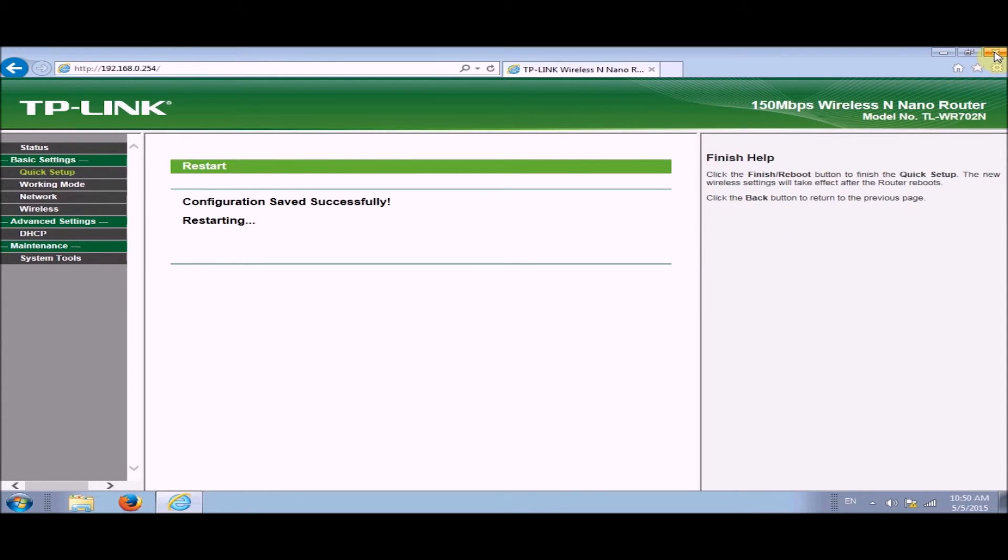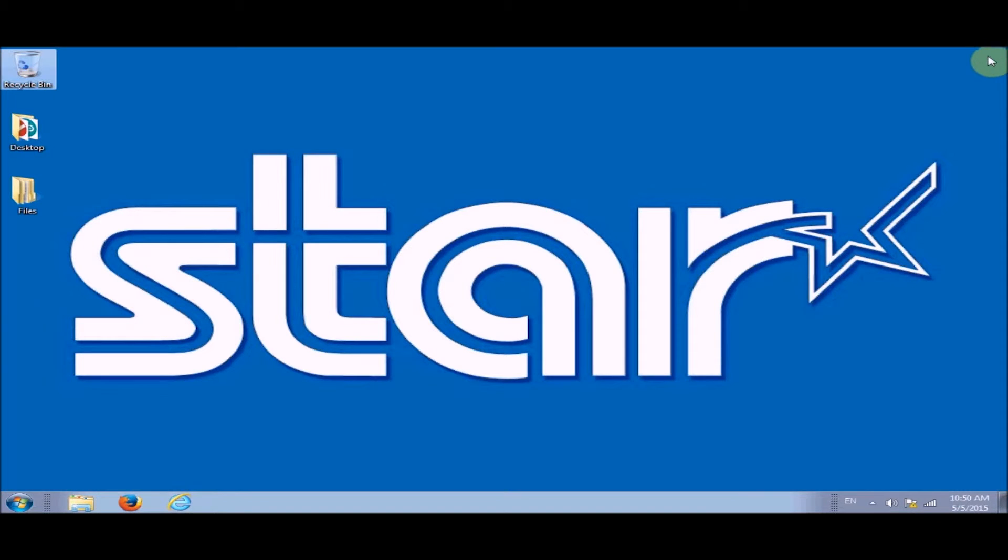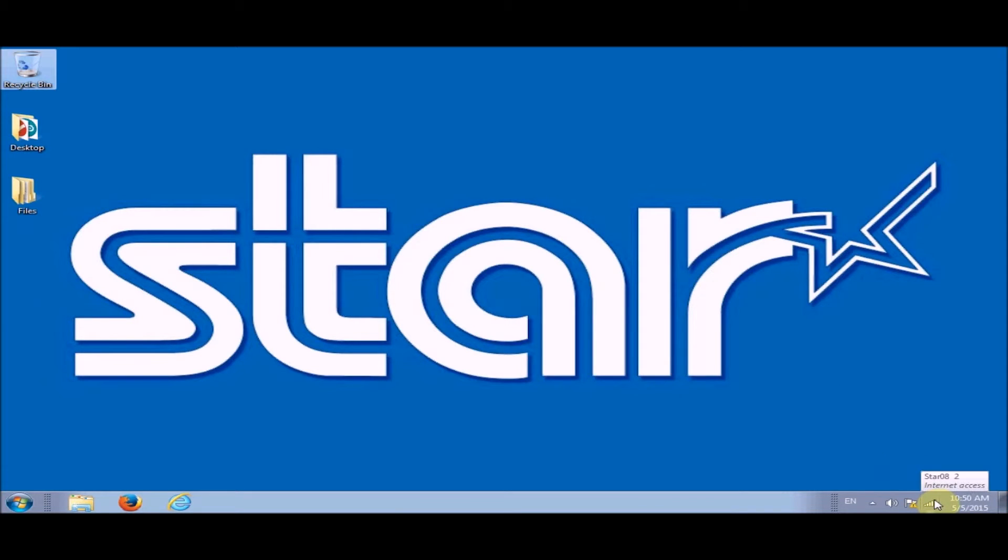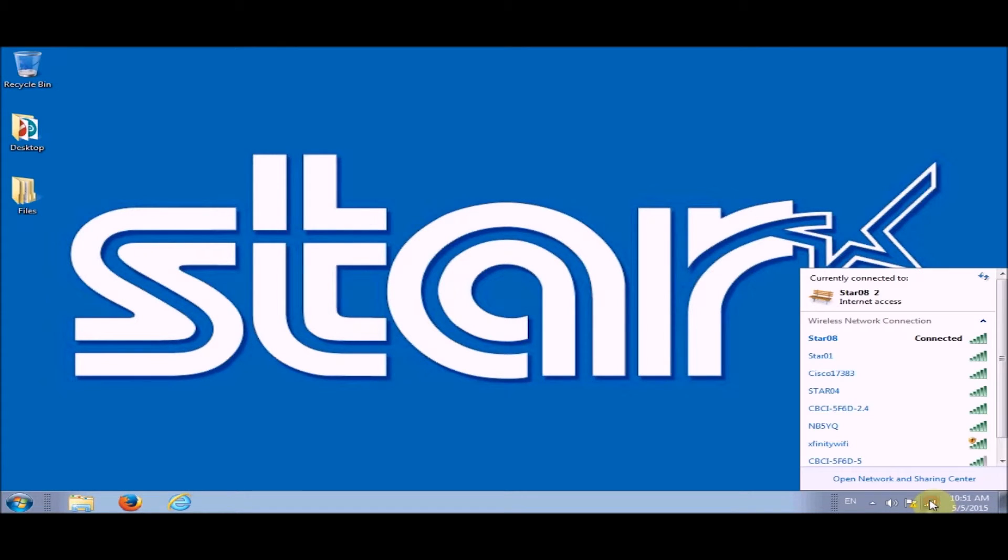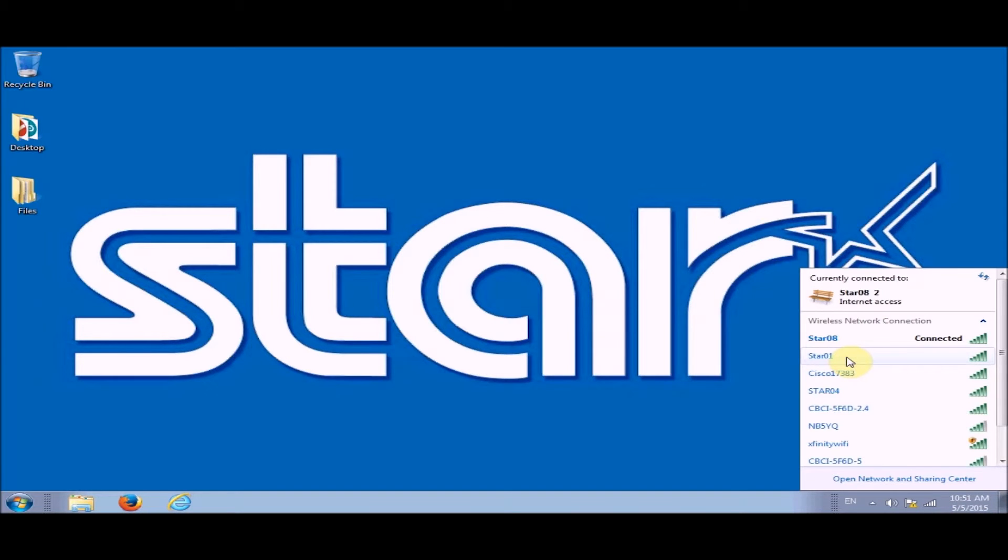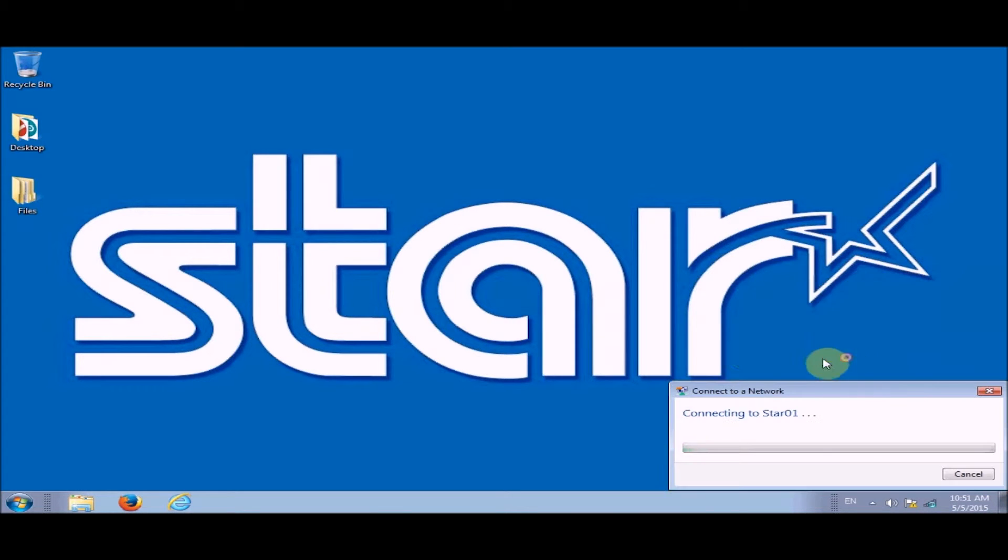The next thing we're going to do is we're going to get on to the network that we set up in the TP-Link interface on the web browser.